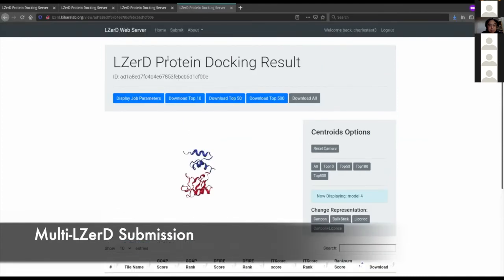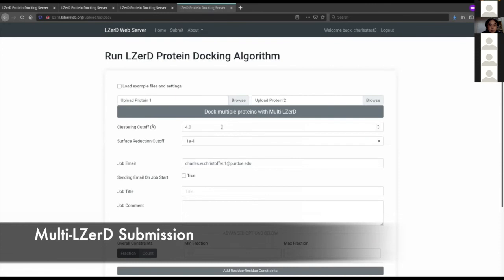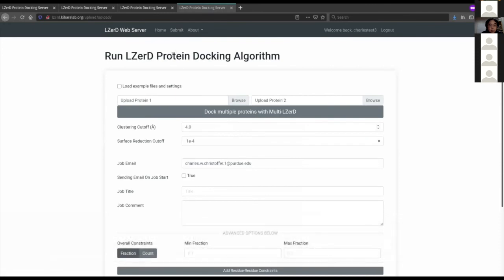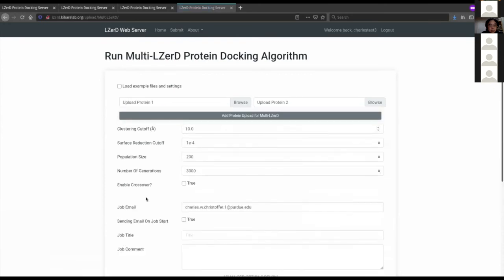Now I'm going to move on to Multi-LIZARD. To submit something with Multi-LIZARD, on the main job submission page there's a button that says 'dock multiple proteins with Multi-LIZARD.' I'll click that and switch into Multi-LIZARD mode, which is a bit different from pairwise LIZARD mode.